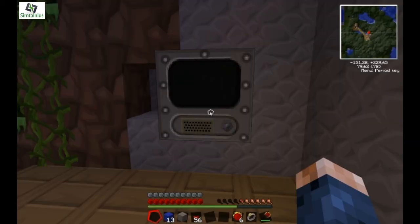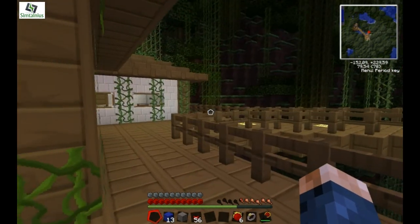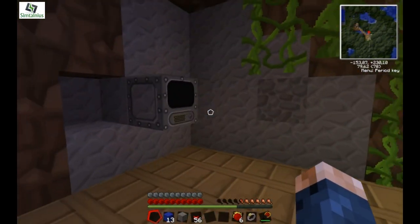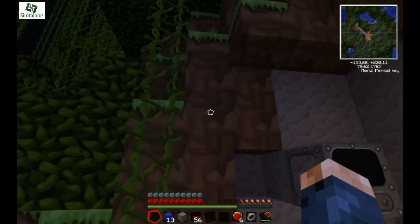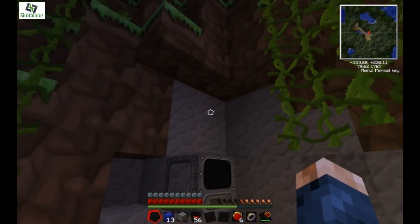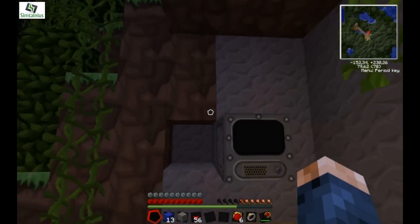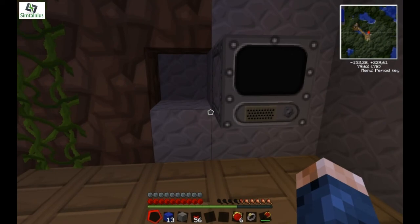Which can be mega annoying. So that's how to create a simple virus for a computer in ComputerCraft. Thanks a lot for watching and have a nice day.